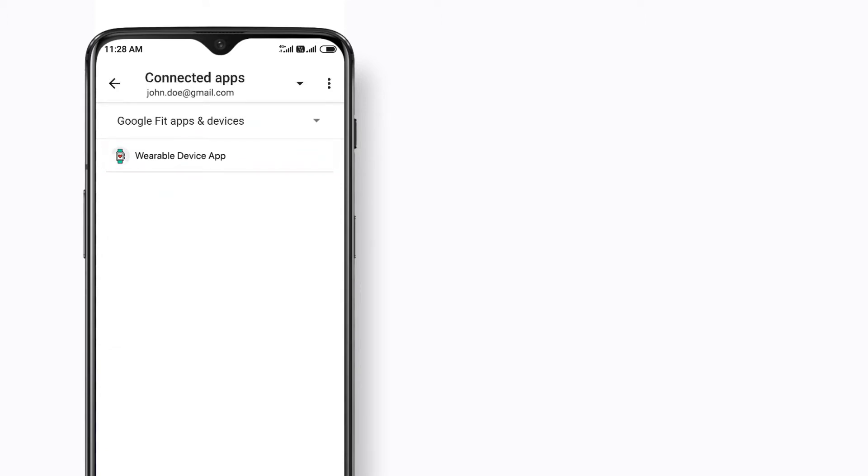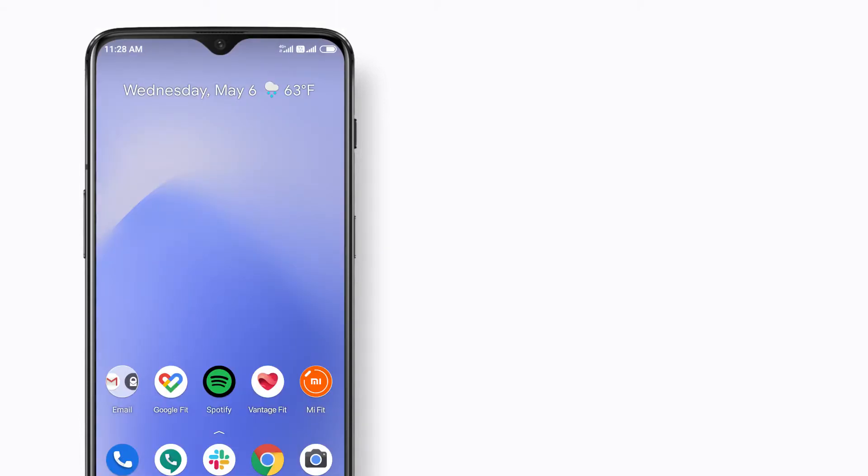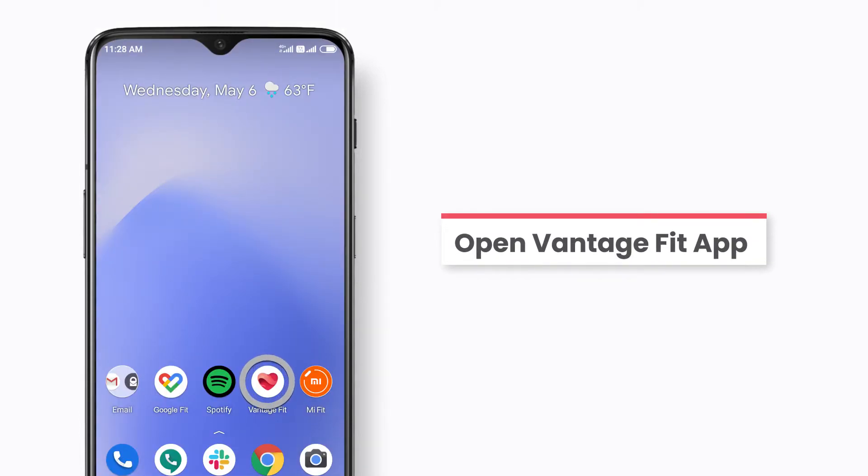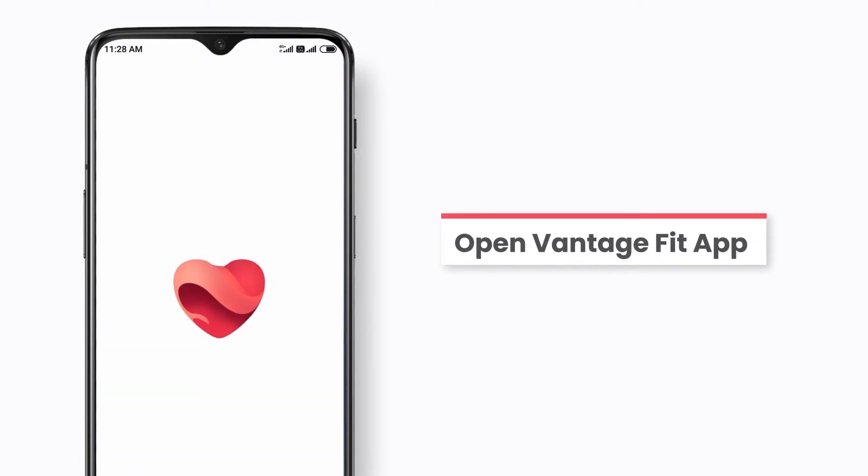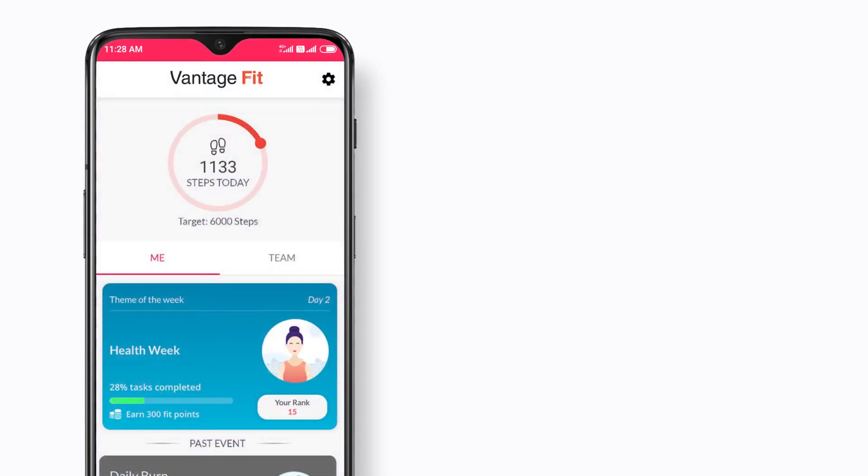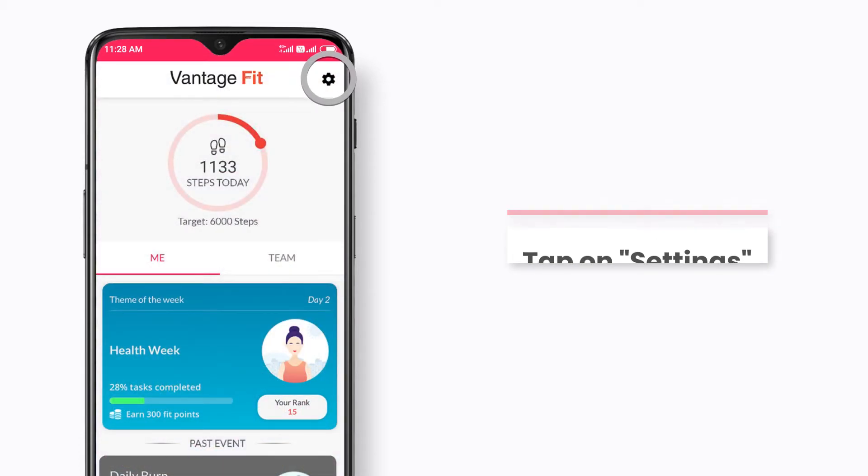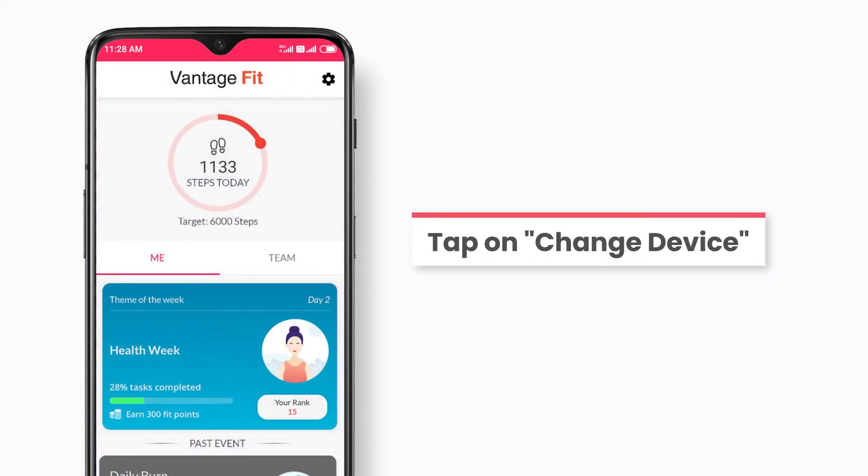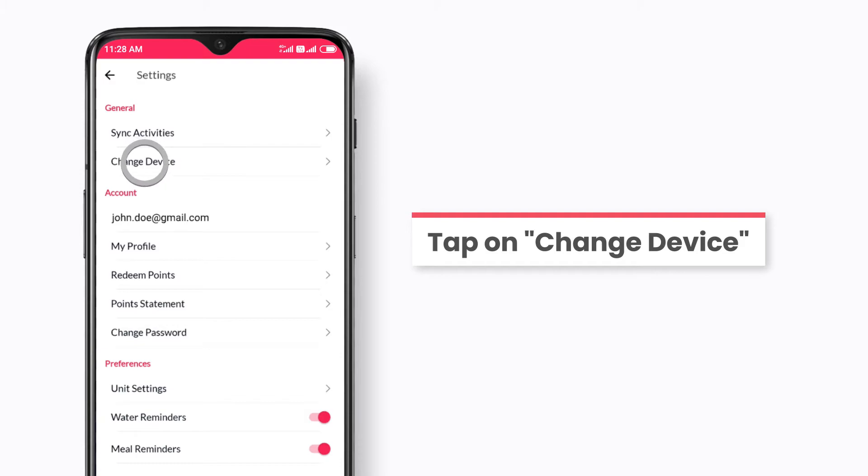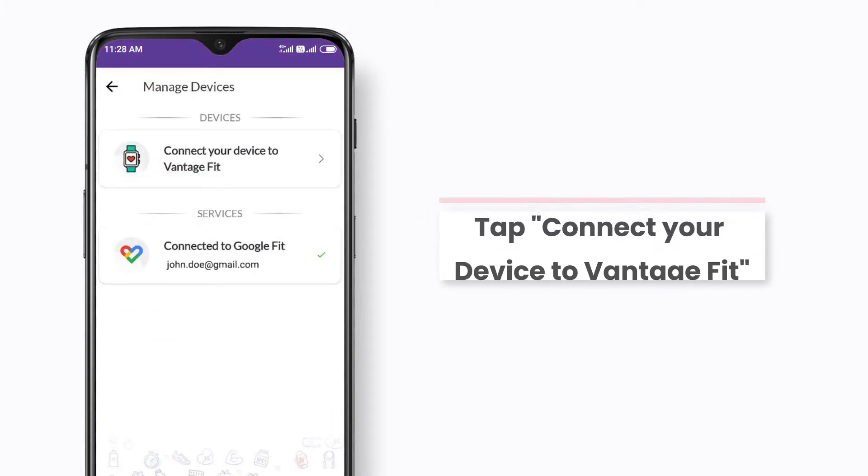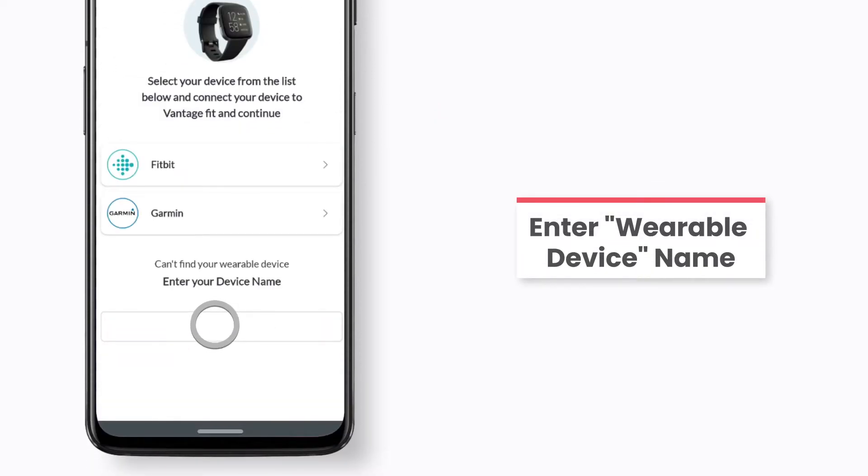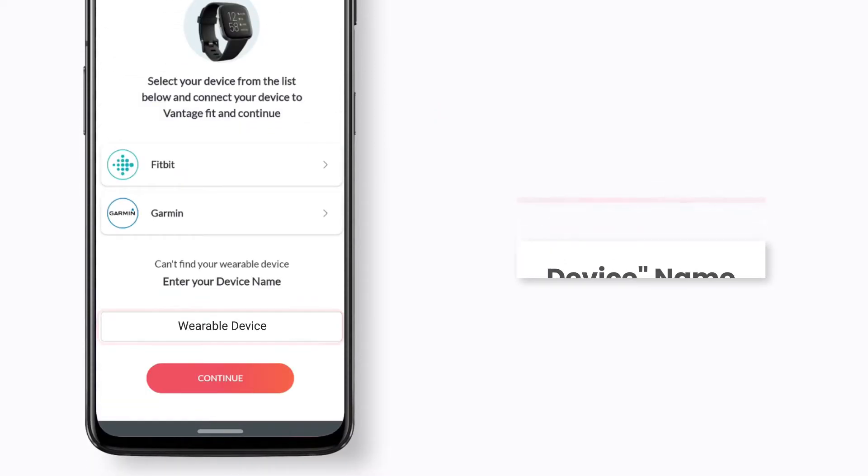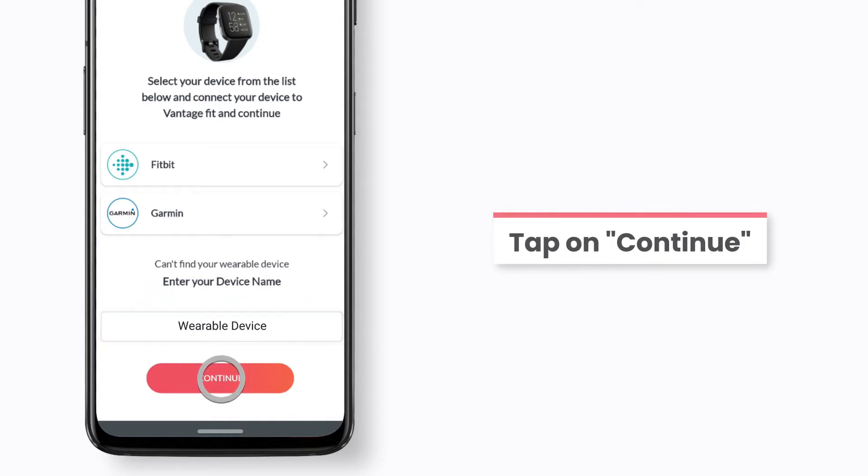Now open the Vantage Fit app. Tap on settings and proceed to select change device. Tap on connect your device to Vantage Fit. Enter the name of your wearable device in the given space and tap continue.